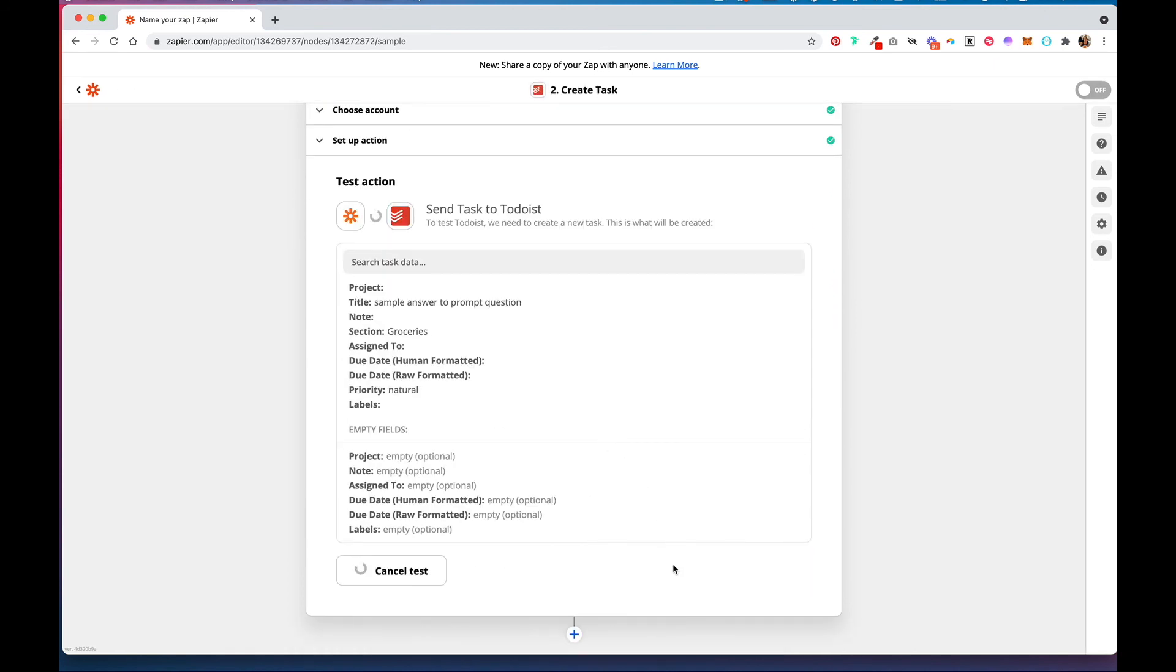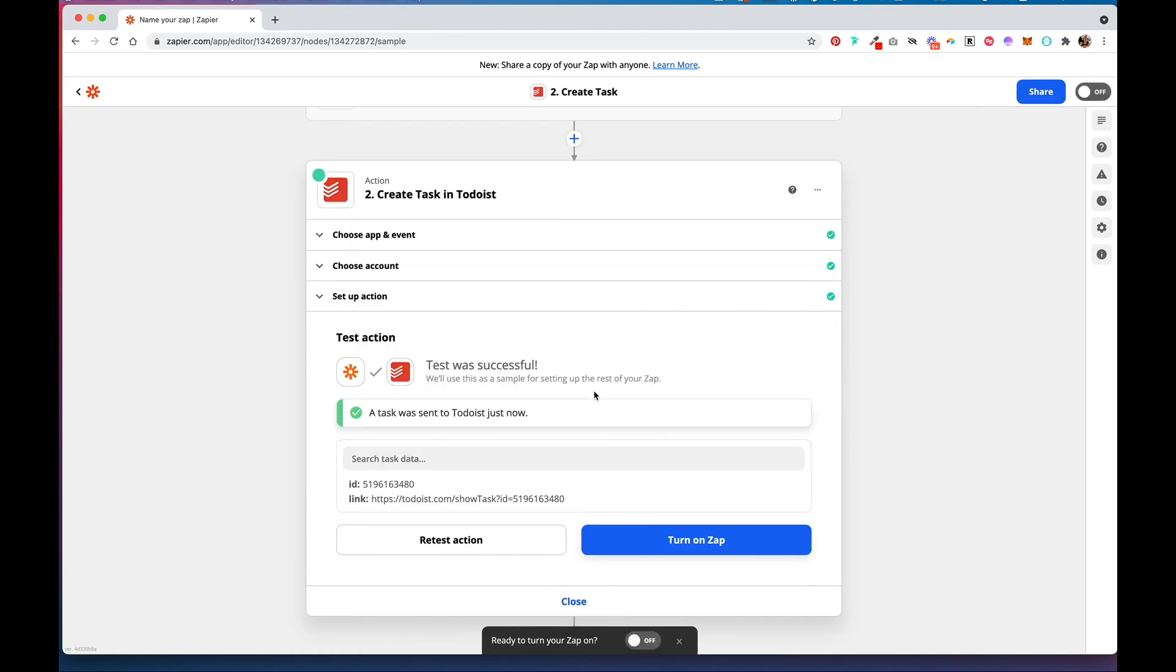And test this out and Continue. And if you go into Todoist, you should have your sample data in your to-do list. So once you're done with that, you can turn on your Zap.